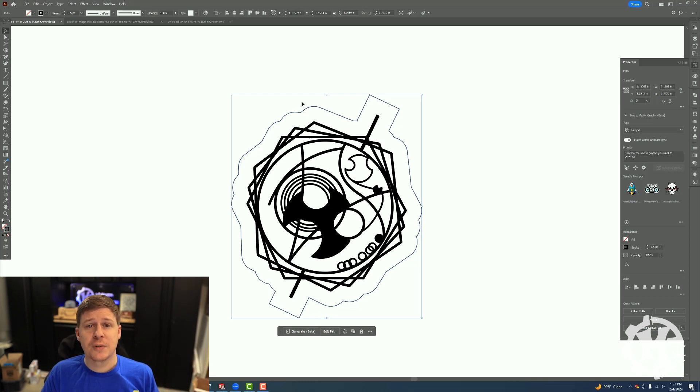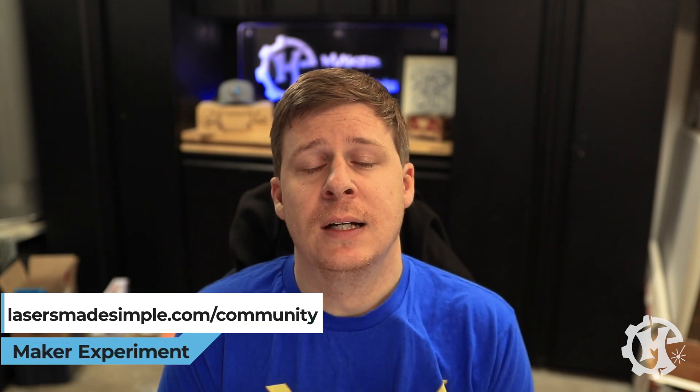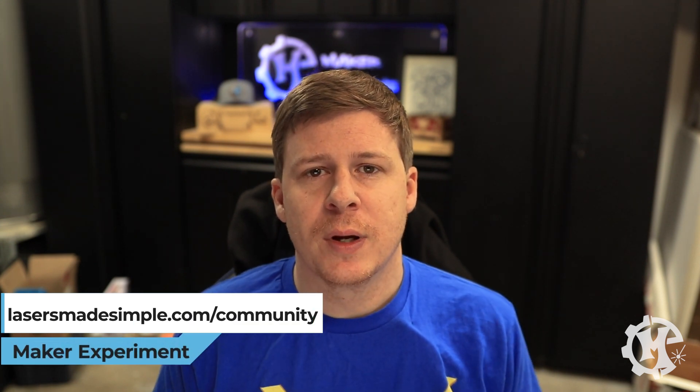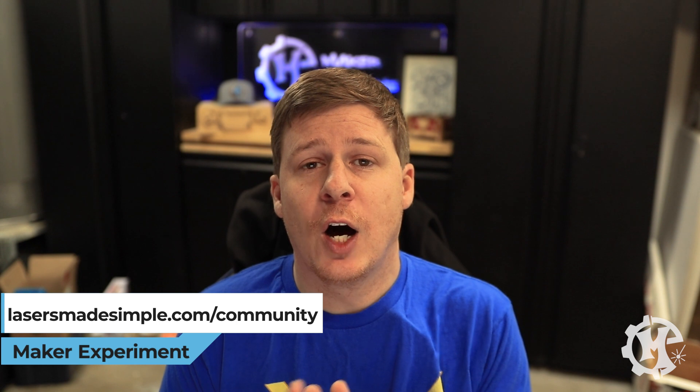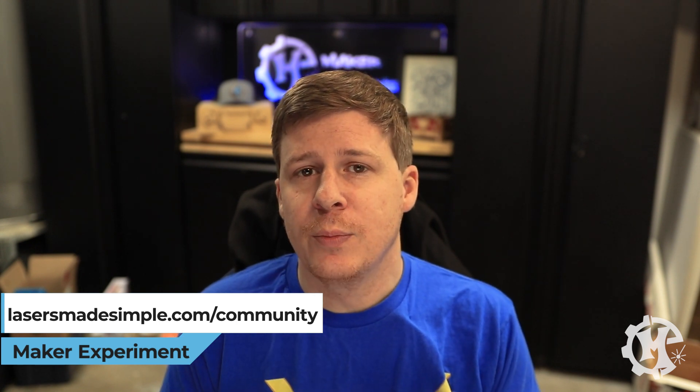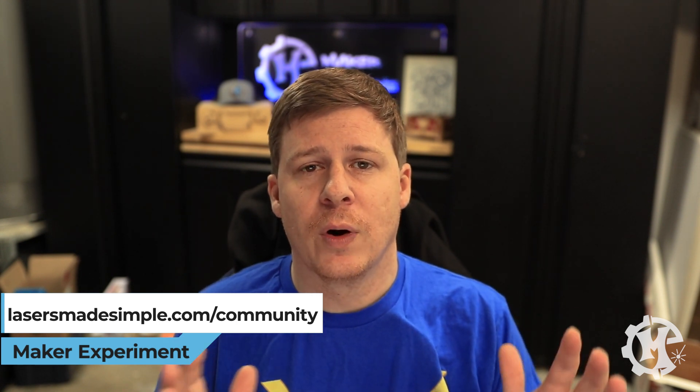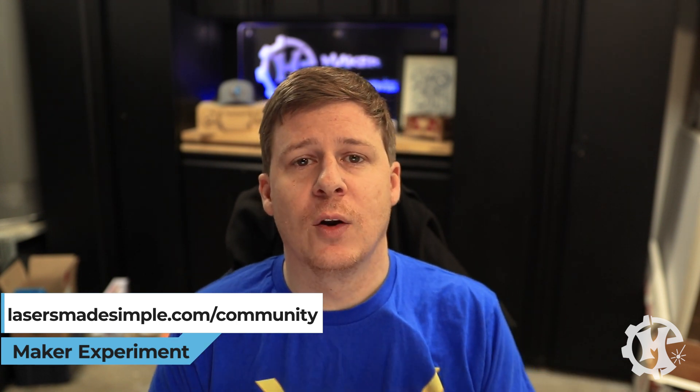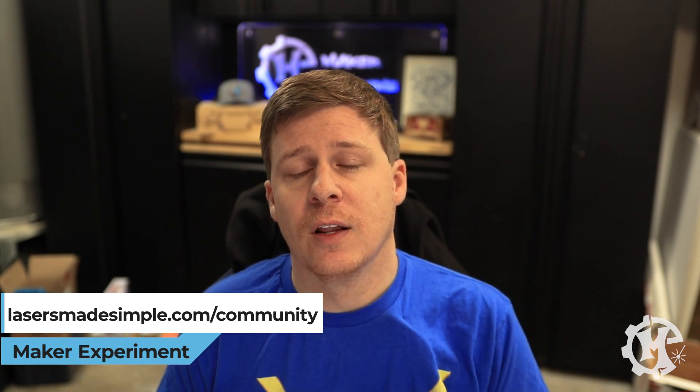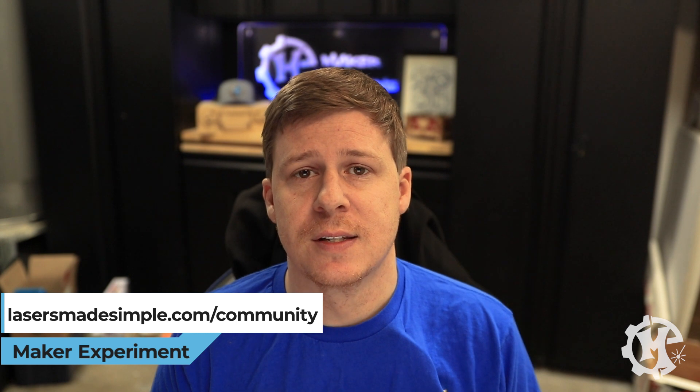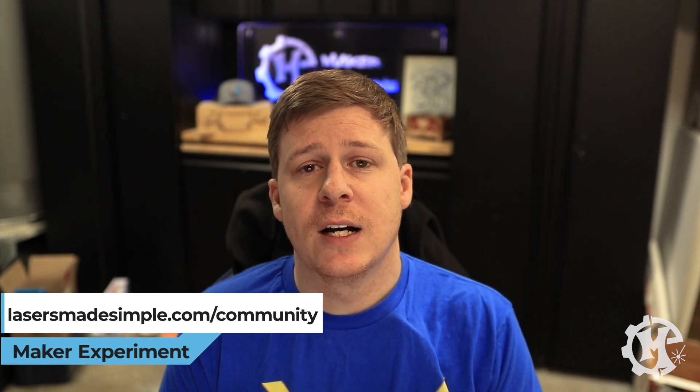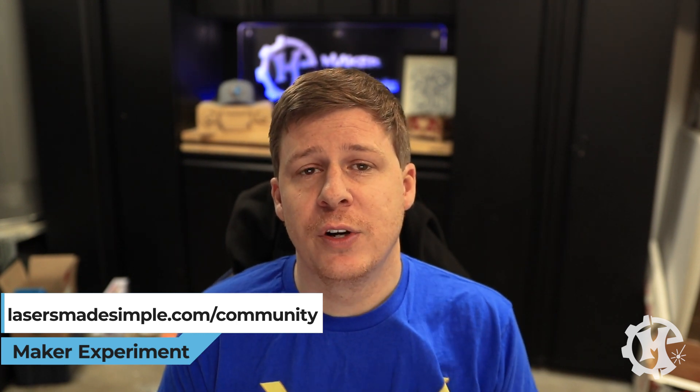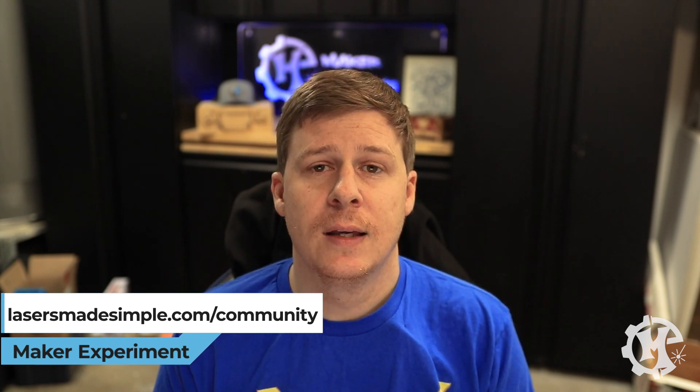I quickly want to mention my laser educational platform called Lasers Made Simple. Lasers Made Simple is all about bringing laser users together, helping each other, creating that community, being able to talk about what we're working on, what we're having trouble with, and supporting each other along the way of growing our own laser businesses. If you'd like to join it, check out lasermadesimple.com/community. It is completely free.